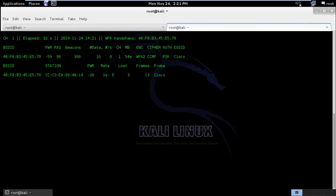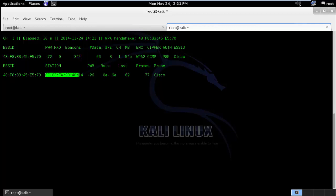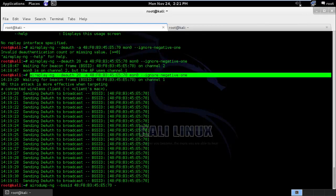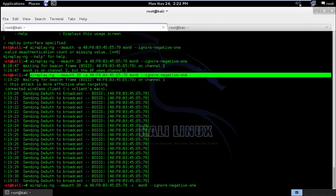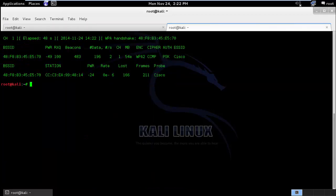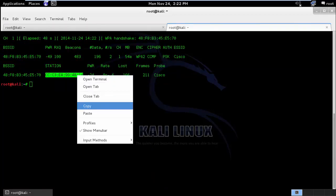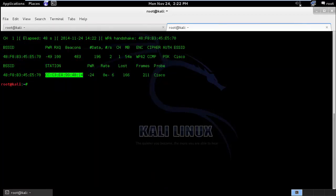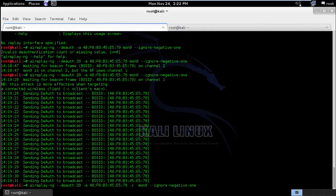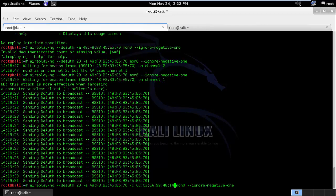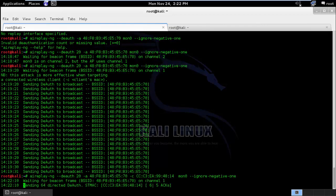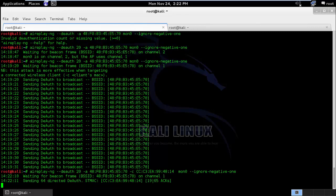So let's say there are 10 clients which are connected over here but I only want to deauthenticate my mobile client. So what we can do over here is, instead of running this command as a whole, I will type hyphen c followed by the MAC address of the client machine. So this is my mobile MAC address and I will run this command.